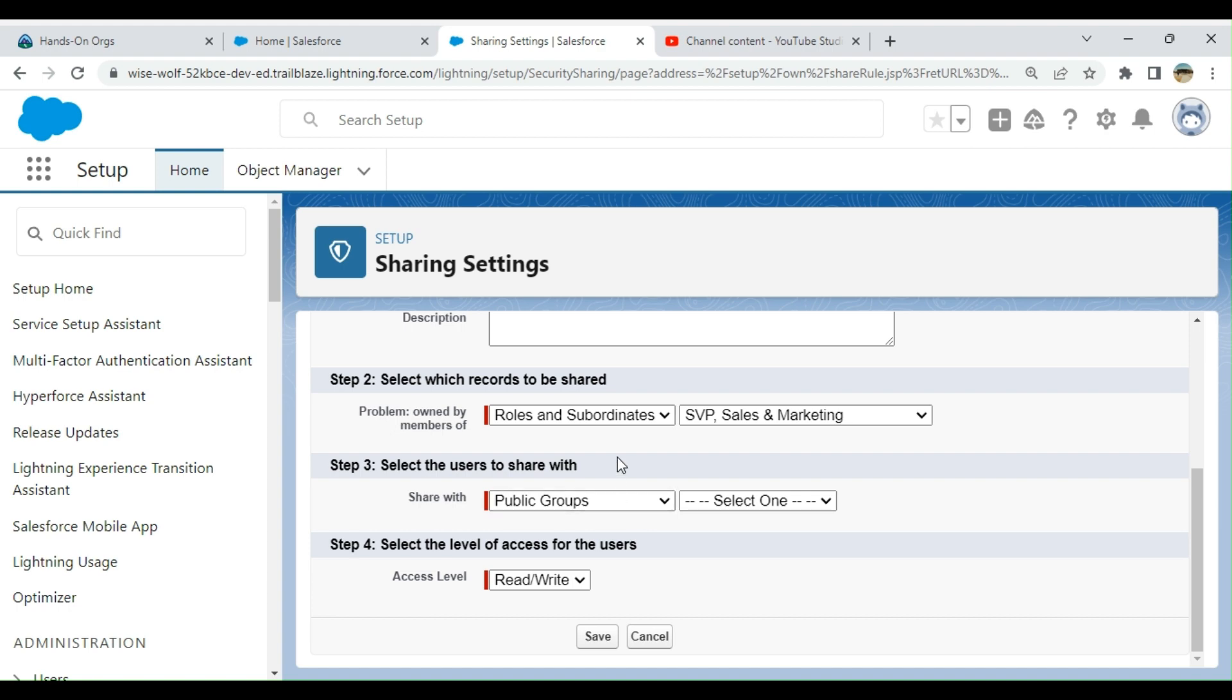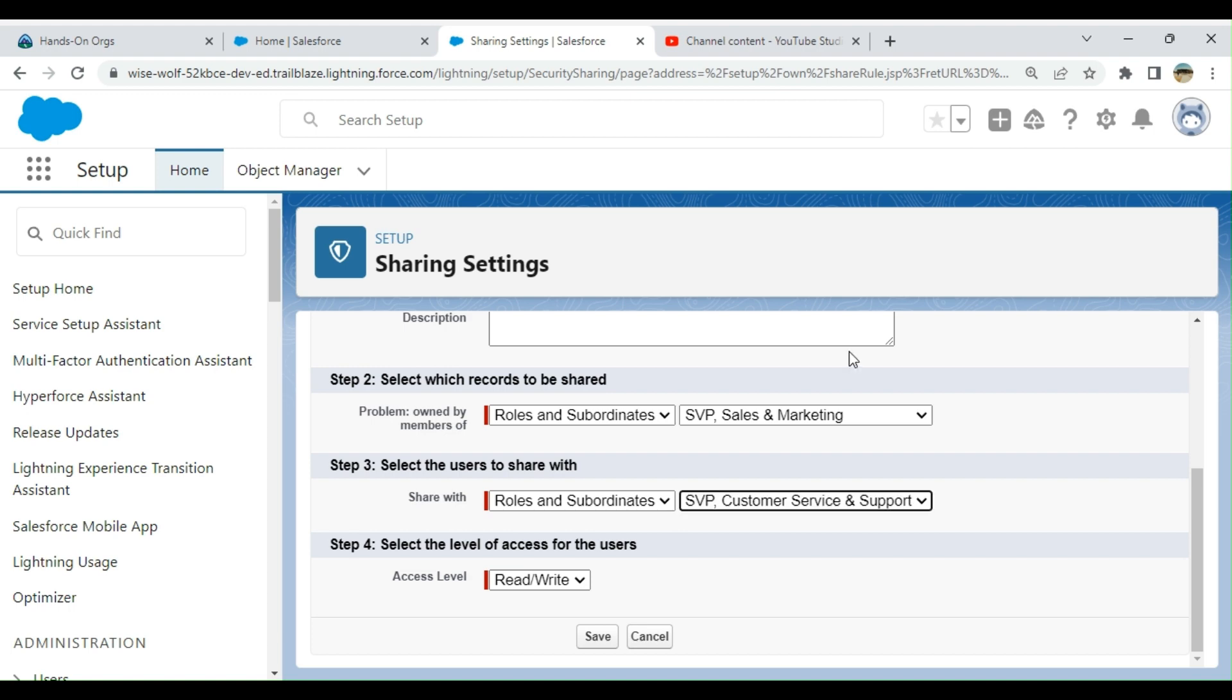These are the owned by members. This is share with. So I'm going to share with SCP Customer Service and Support. That means this sharing rule: the records owned by SCP Sales and Marketing record hierarchy will be shared with this SCP Customer Service and Support hierarchy. So access level is read write.